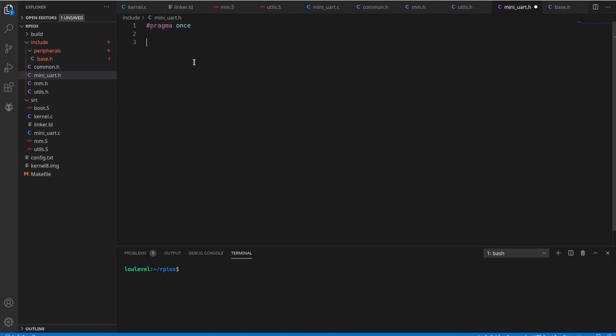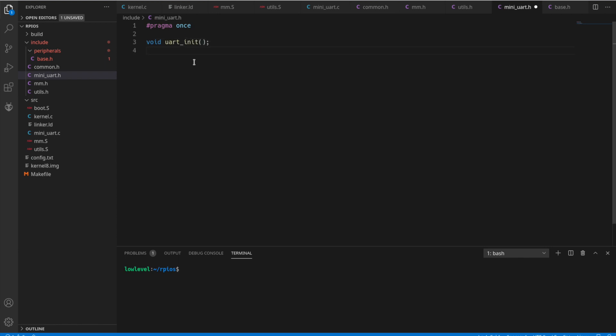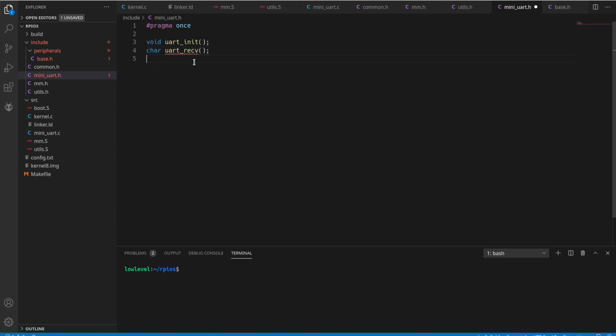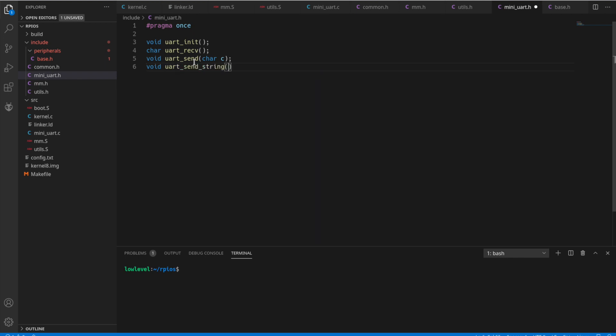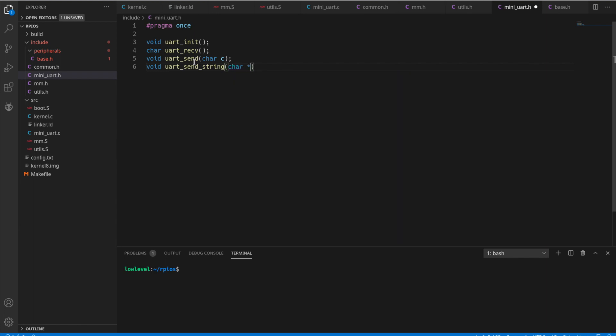So let's go on to the mini uart file. I'm just going to define some of these init methods, read and write addresses, read and write functions that we're going to use throughout the program. So we initialize, we receive a character, we send a character, and then we can send a full string. These are just going to be the initial definitions which we'll fill out later.